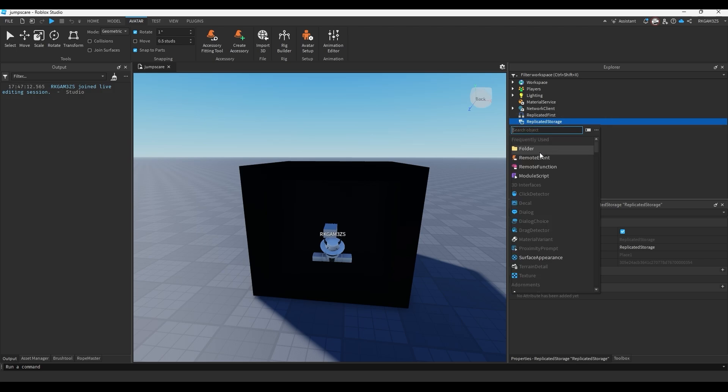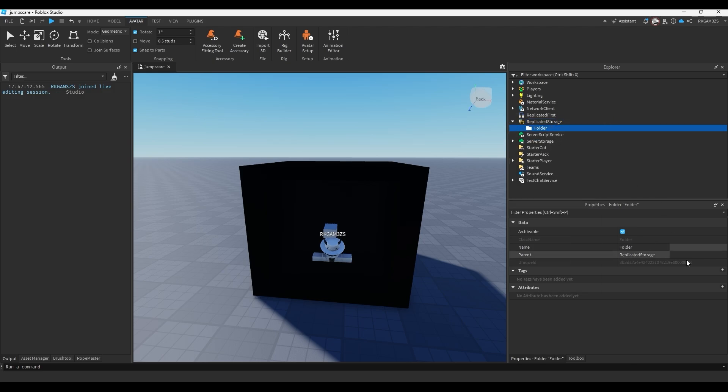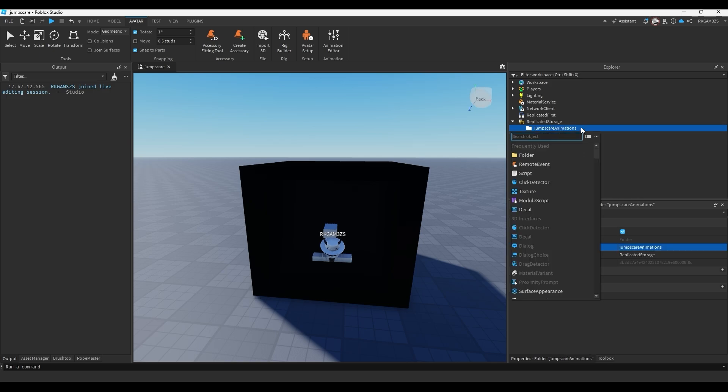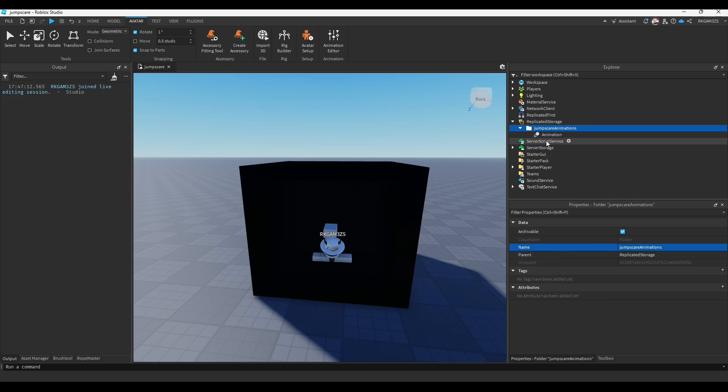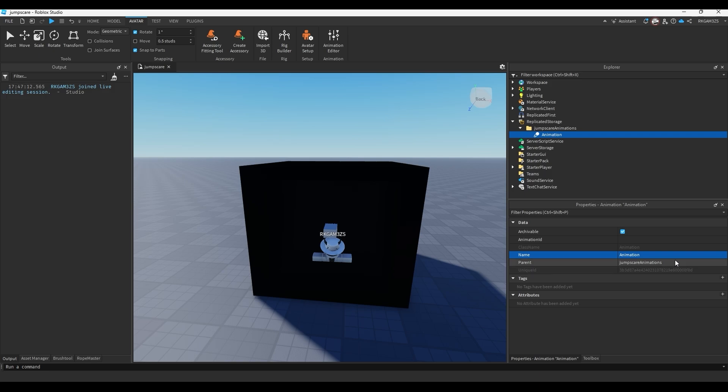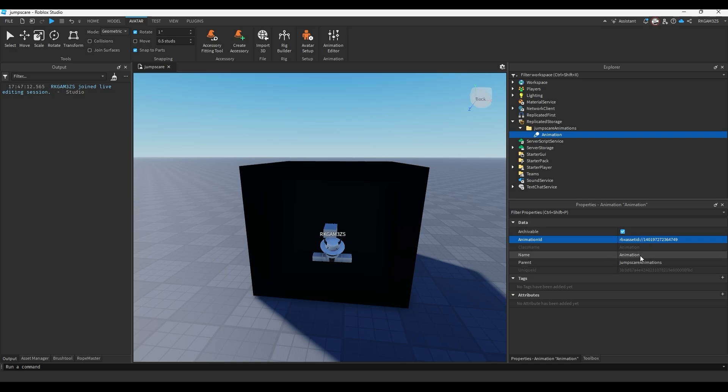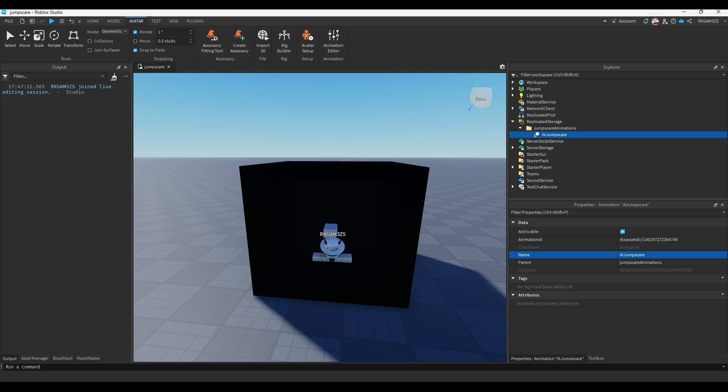And now we can close our animation editor. Well actually make sure you save first. Now you can close it. Inside a replicated storage, make a folder, name that folder jumpscare animations. And inside of there just insert an animation. Then take the ID that you got from earlier and paste it inside the animation ID. It will get shortened to just be Roblox asset ID and whatever your numbers are. And don't forget to name it. So we'll do rkjumpscare, scariest jump scare ever.